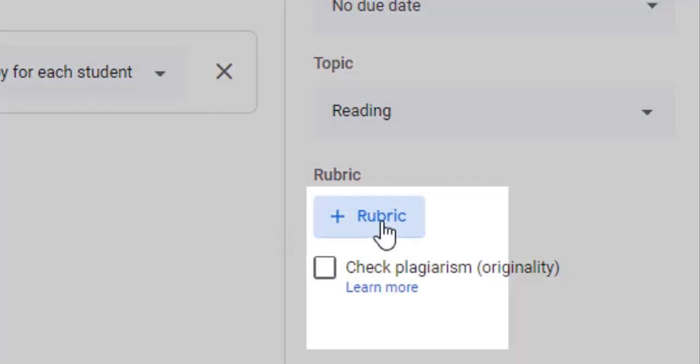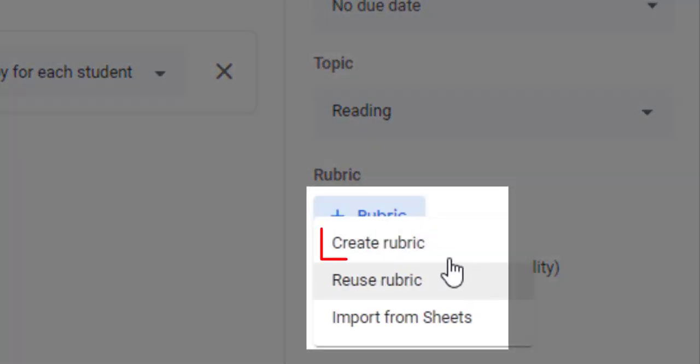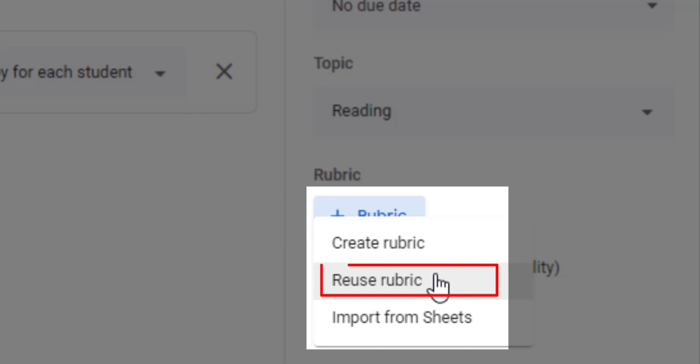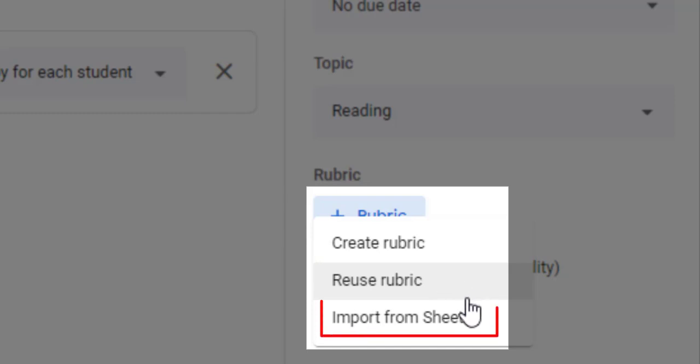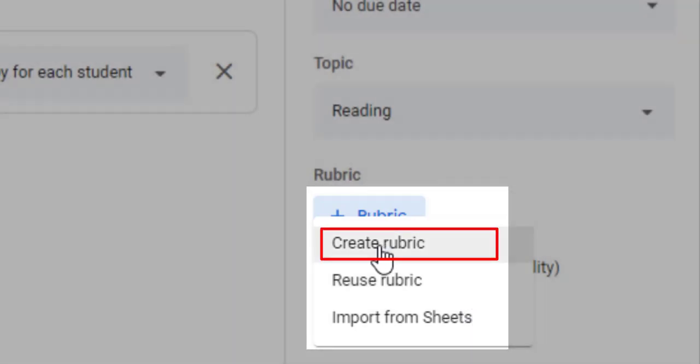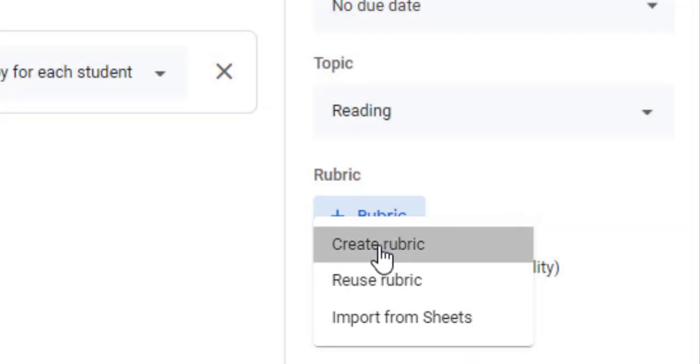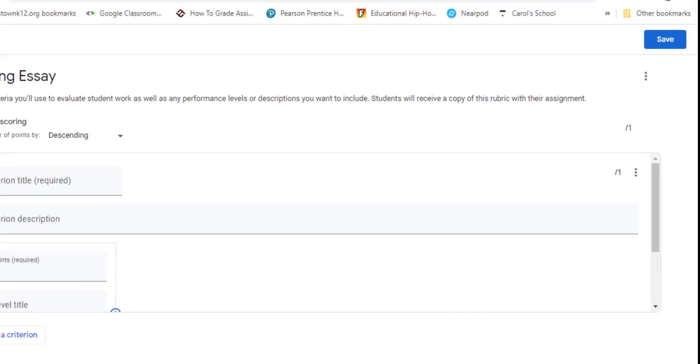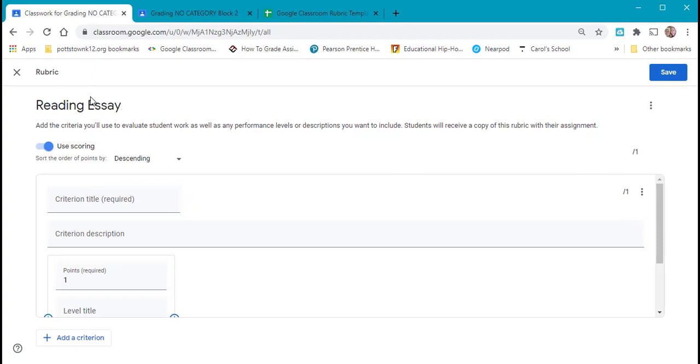When you select rubric, you have the choice to create a rubric, reuse a rubric, or import from sheets. I'm going to create a rubric. Now it picked up the title from my assignment, reading essay.